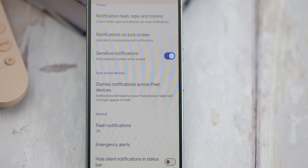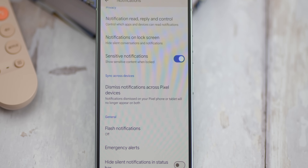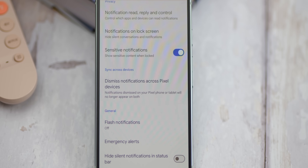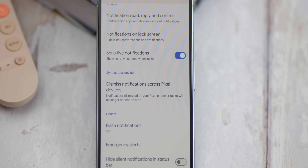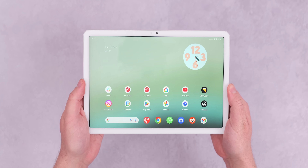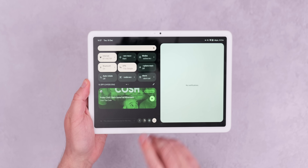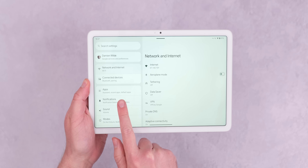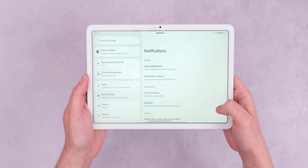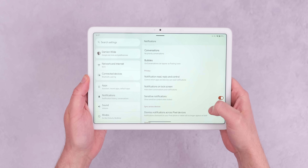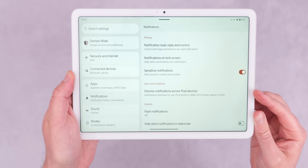Pixel devices running Android 15 now offer a convenient new feature: automatic notification dismissal across multiple devices. This means that if you dismiss a notification on your Pixel tablet, it will also disappear on your Pixel phone and vice versa. This feature is particularly helpful for users who have a Pixel phone and a Pixel tablet, as it reduces clutter and syncs your notifications — which has been a problem that has marred Android for years.